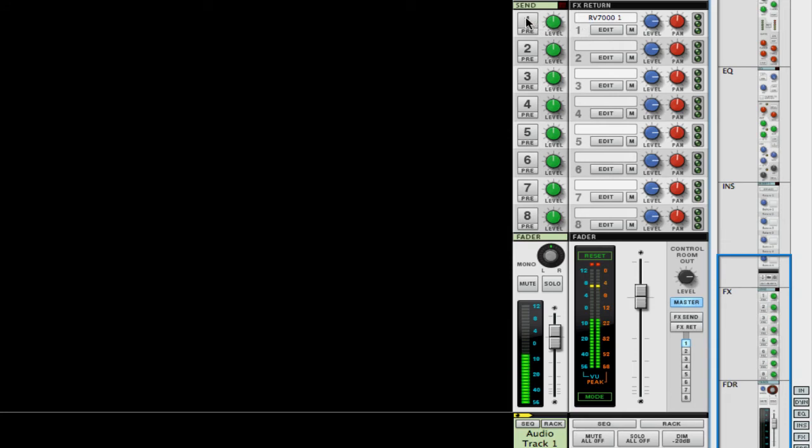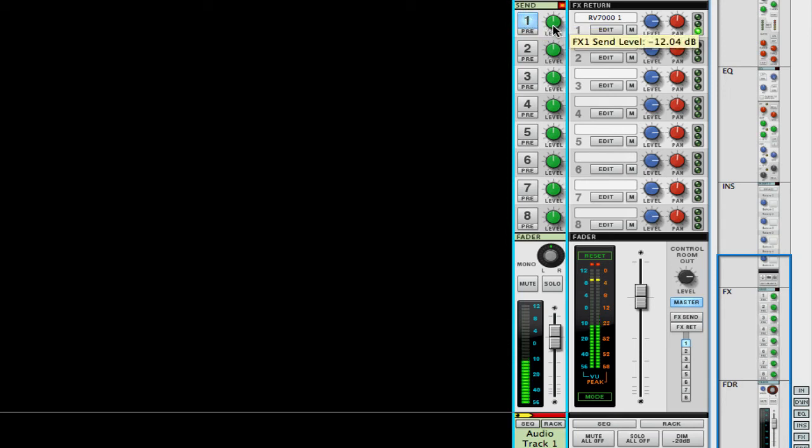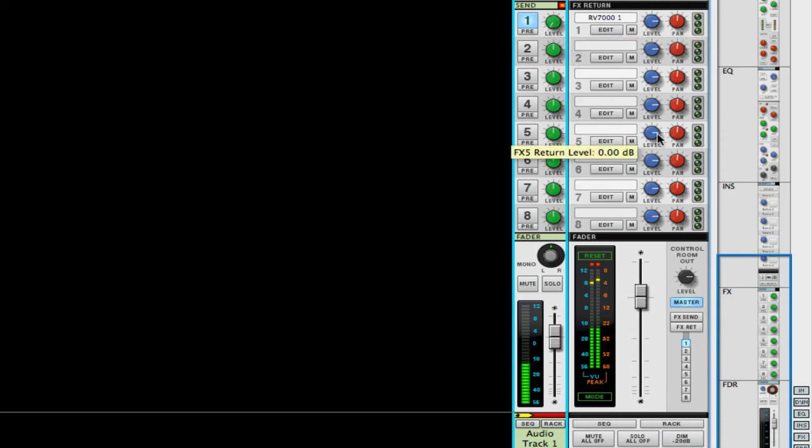To turn that on for this channel, all I have to do is click the one right here in the send section. Now I have reverb on my channel, and you can use this knob to turn it up or turn it all the way off.